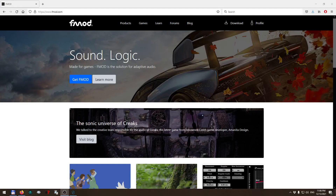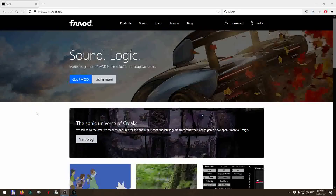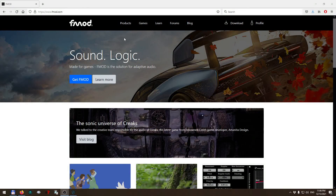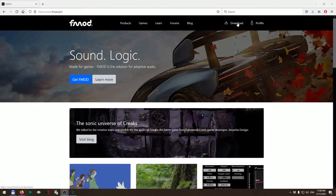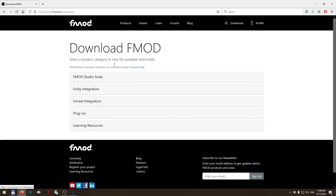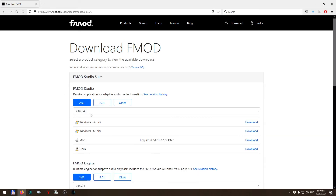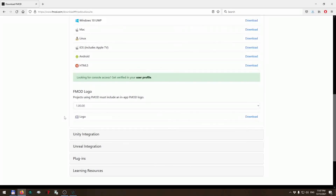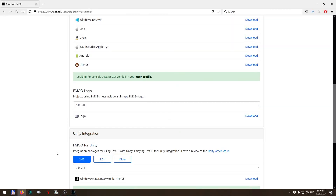To start, you need to have a user profile on fmod.com. Go ahead and register if you don't have one yet, otherwise just log in and go to the download page and get your FMOD Studio application, which is the desktop application for creating all your sound effects and defining your music. Make sure you remember the version number.